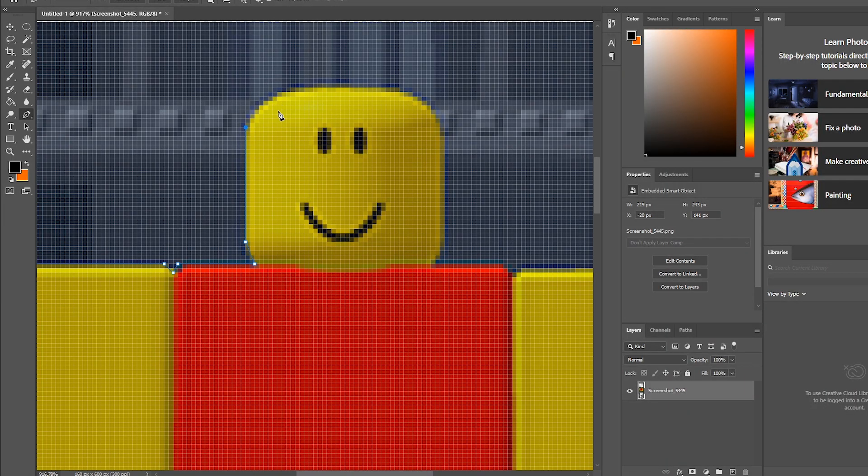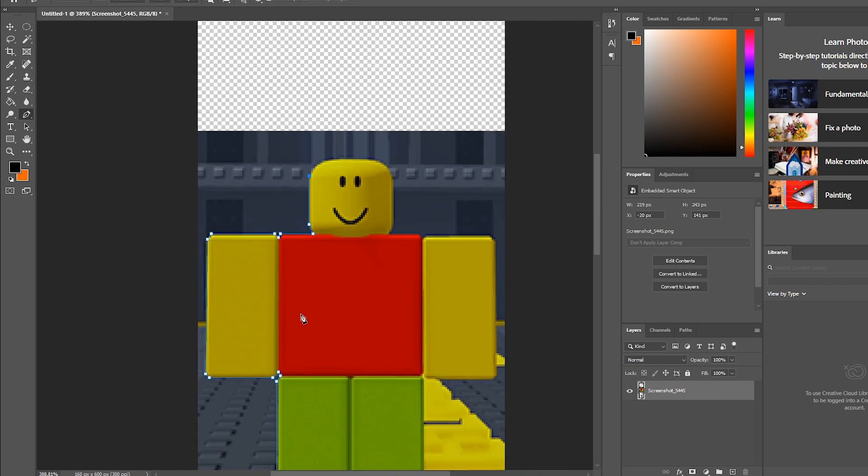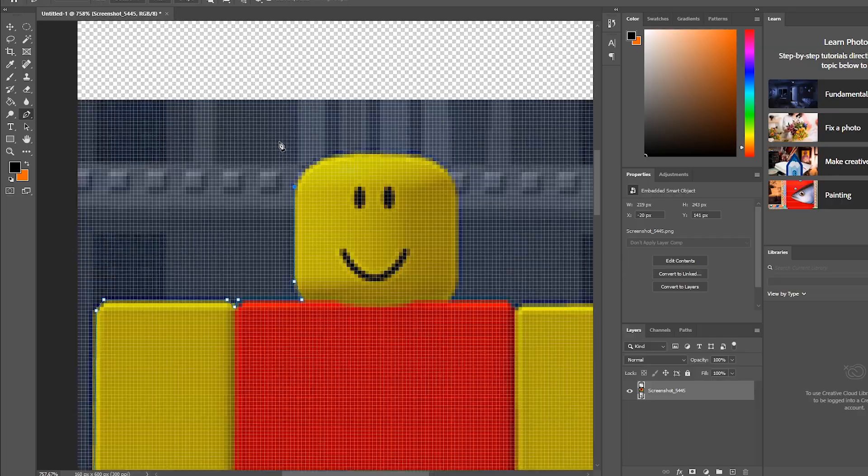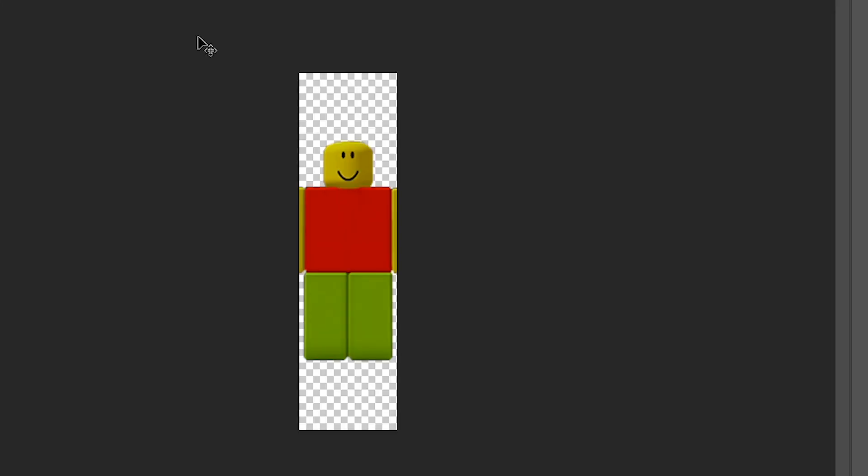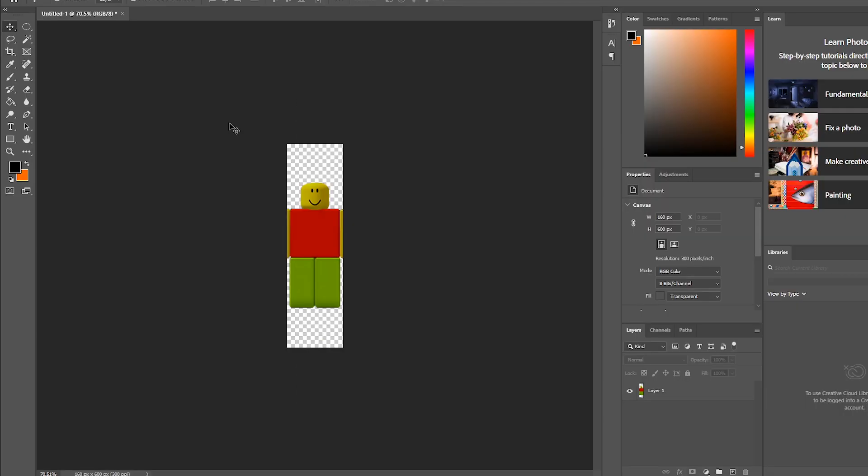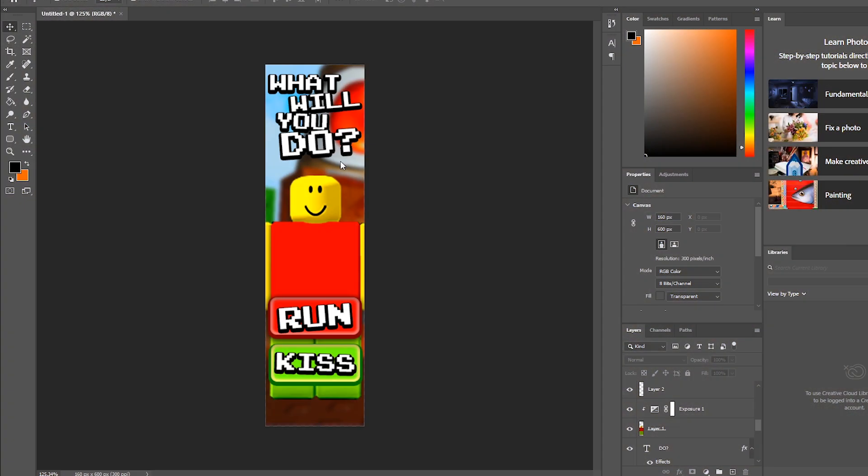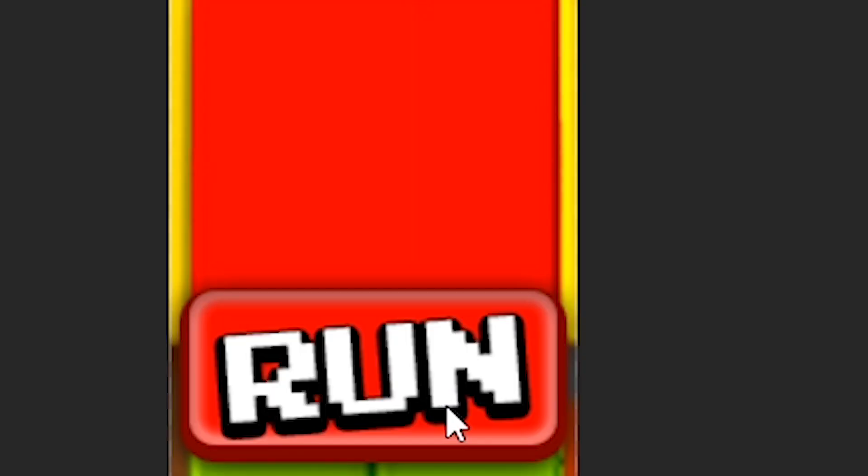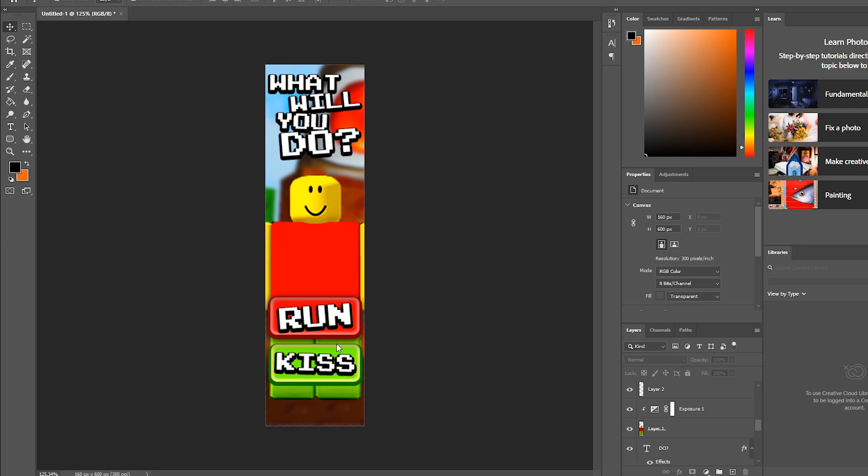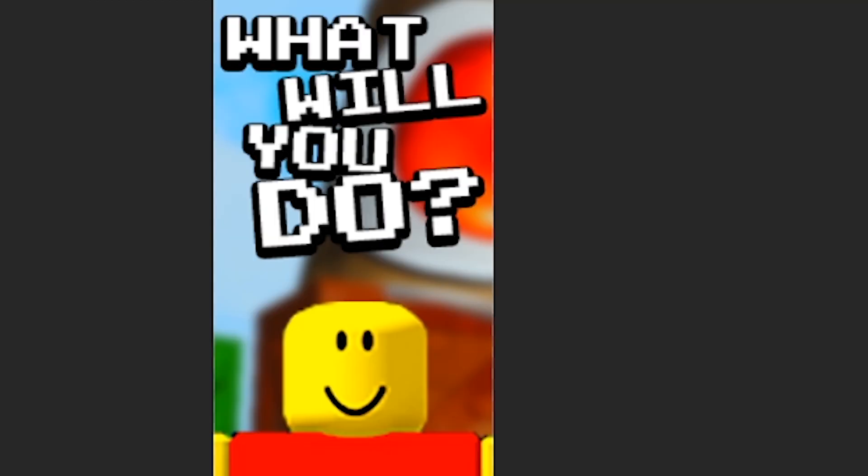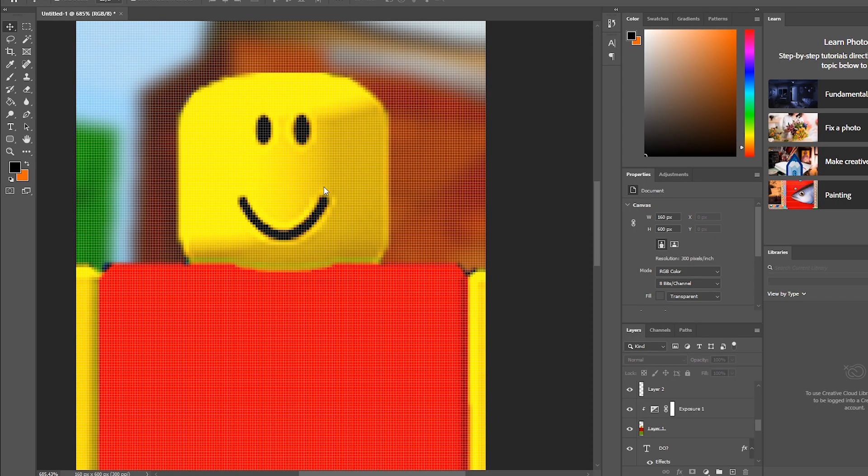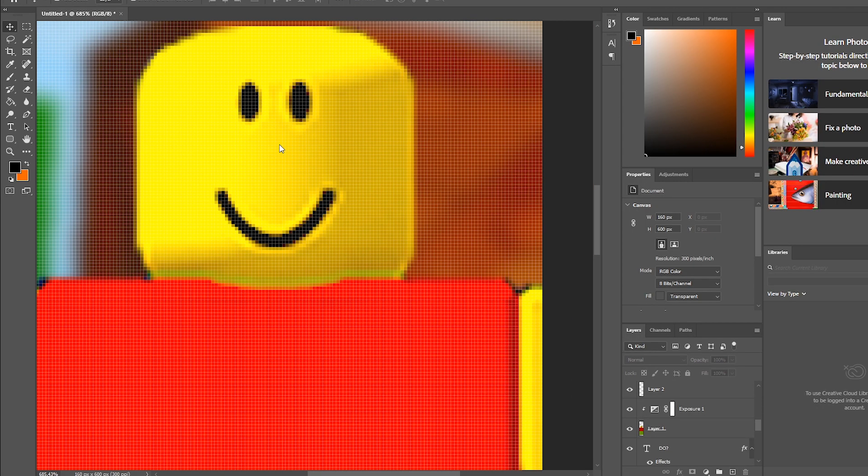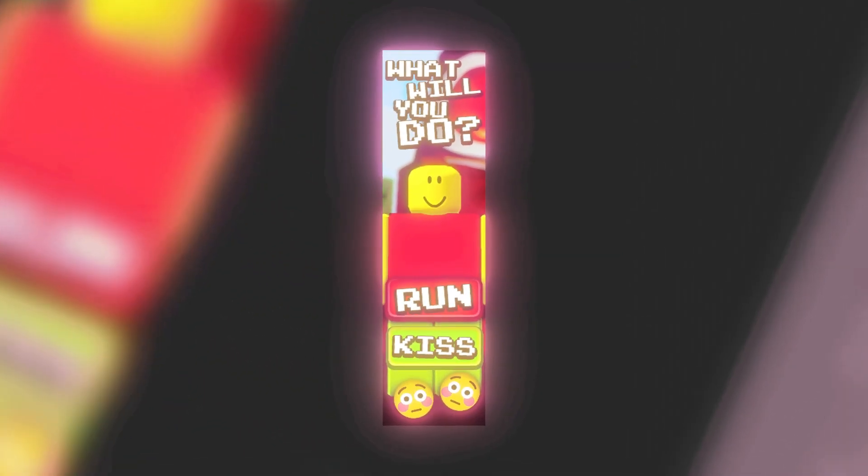But I mean, other than that, he's a good man. He did nothing wrong. Look at this face. Does this face look like someone that did something wrong? No, absolutely not. I'll now reveal what I wanted to do with this ad. Drum roll, please. And here we got it. Bob comes up to you. Do you run or kiss?